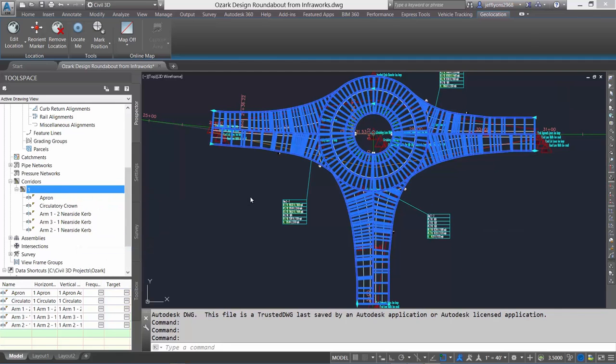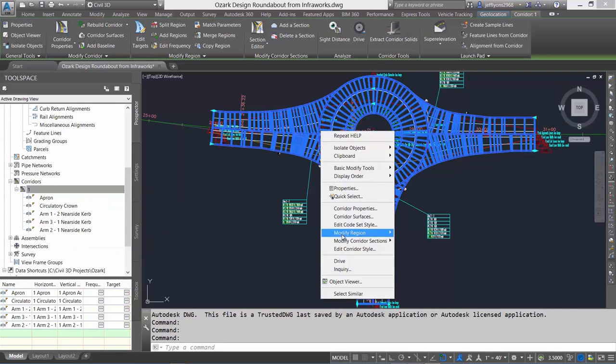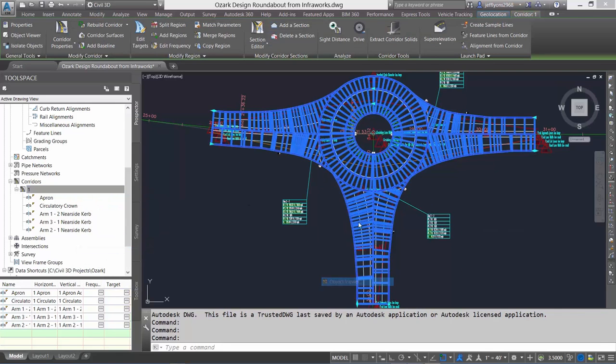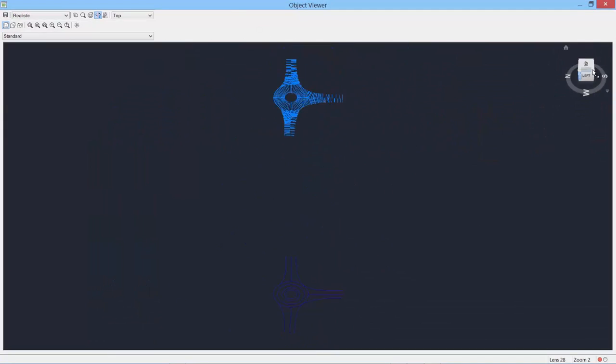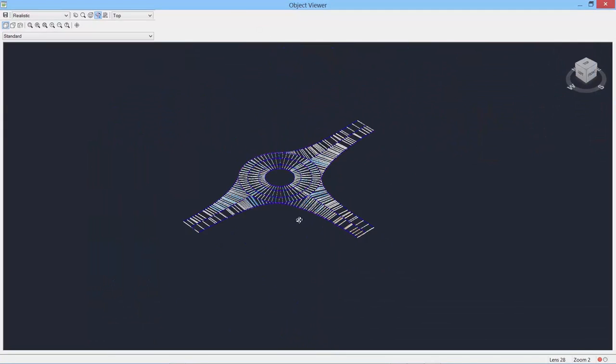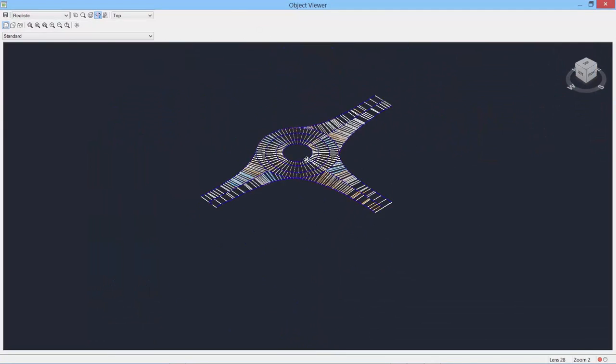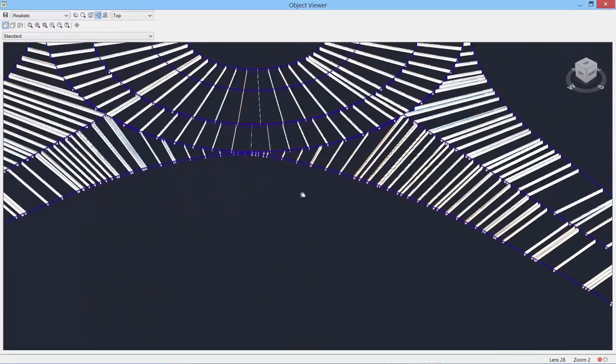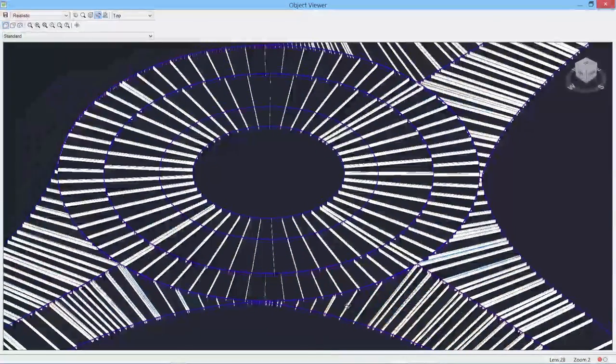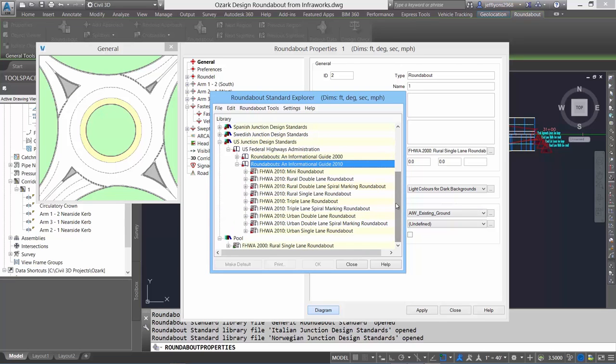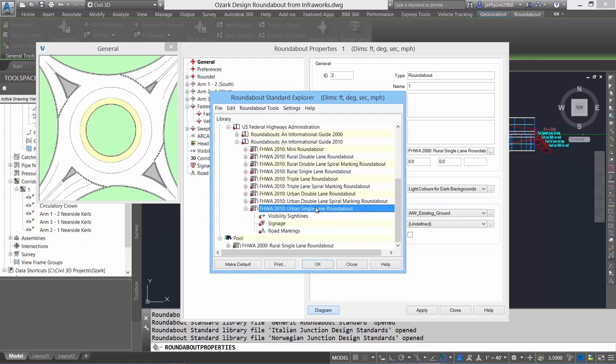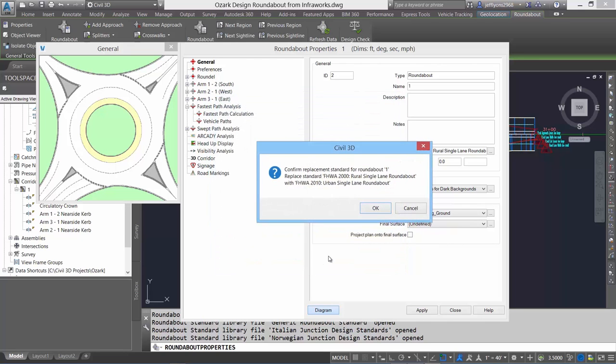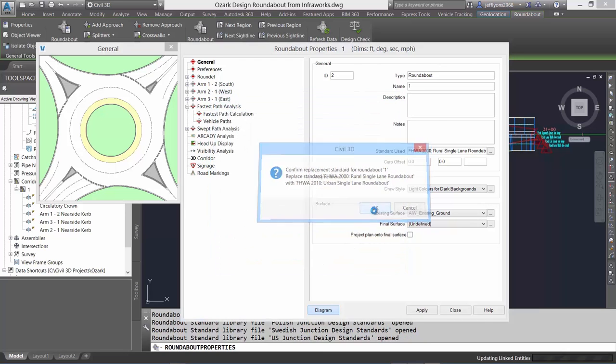And if we view the roundabout in 3D, it comes in exactly as if you modeled it manually or used the Autodesk vehicle tracking software. The roundabout object in Civil 3D 2017, imported from the InfraWorks 360 model, can now be adjusted and edited, including changing the roundabout design.